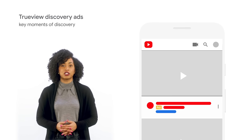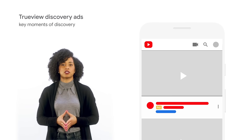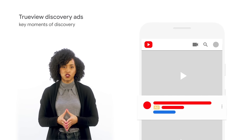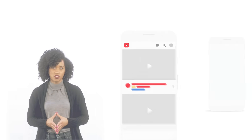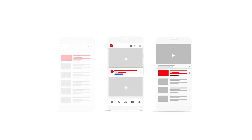TrueView discovery ads let you engage your audience during key moments of discovery on the YouTube homepage, search results, and video pages. They can also sit alongside content on partner websites. These are great for increasing brand consideration with an audience that can be more engaged and interested in your brand.